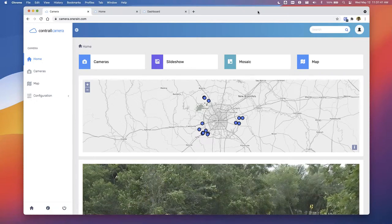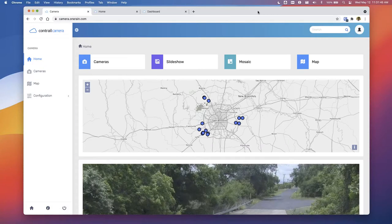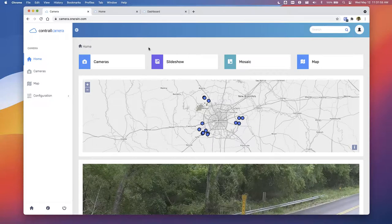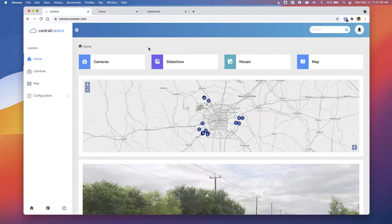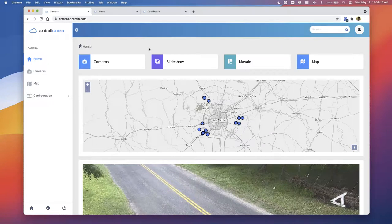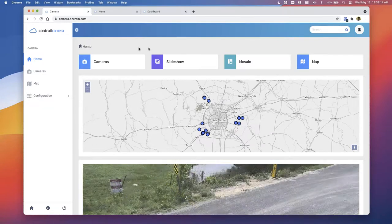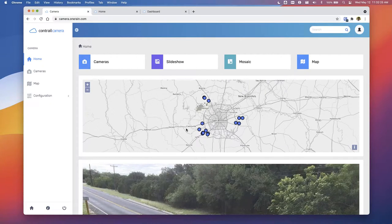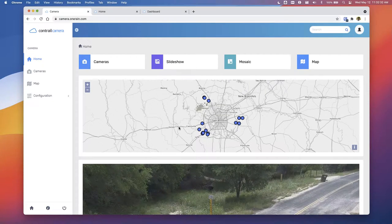We're logged in and looking at the Bexar County system today. Instead of calling things sites like in the main Contra application, we call things cameras — each camera is a location and a specific view, wherever the camera points. We have a map where all the blue locations show areas where Bexar County has a camera installed. You can get a sense spatially of what's going on. Down below is a quick scroll showing all the different locations — it's not uncommon to have this view up on a big monitor.